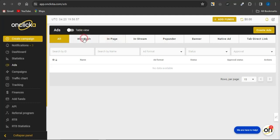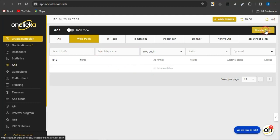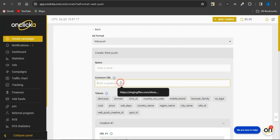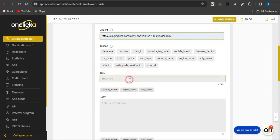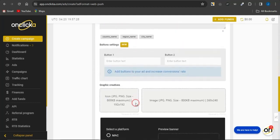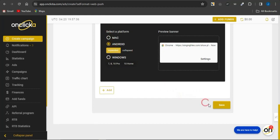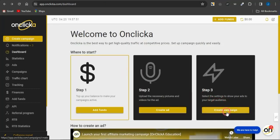When creating an ad, select the type you want — web push, in-page, in-stream, pop-under, banner, or native. For example, selecting web push brings you to a page where you enter the name, the campaign URL which is the URL to your CPA marketing offer or landing page, a title, a description, button details, and graphics. Once done, select the kind of device it's available to and click Save. Then create your campaign and run it on the platform to get targeted traffic to your CPA offers and make money online.